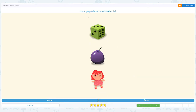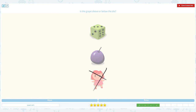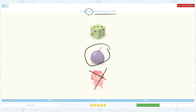Correct! Is the grape above or below the die? Click scratch pad — I see three objects, but let's cross out the doll. The grape is the main object — is this above the die or below the die? I see the grape below the die, so the answer is not above, the answer is below.